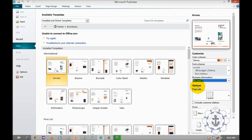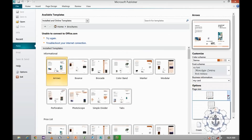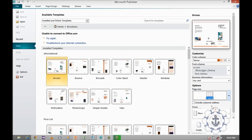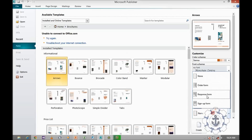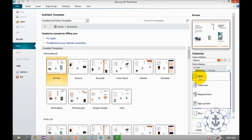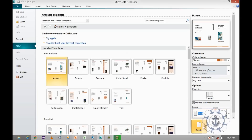For options, the page size is either three-panel or four-panel. In three-panel you can see three panels, and in four-panel there are four. I'm going to use three-panel and include customer address. In the case of forms, there are three types: order form, response form, and sign form. You just select none and click Create.